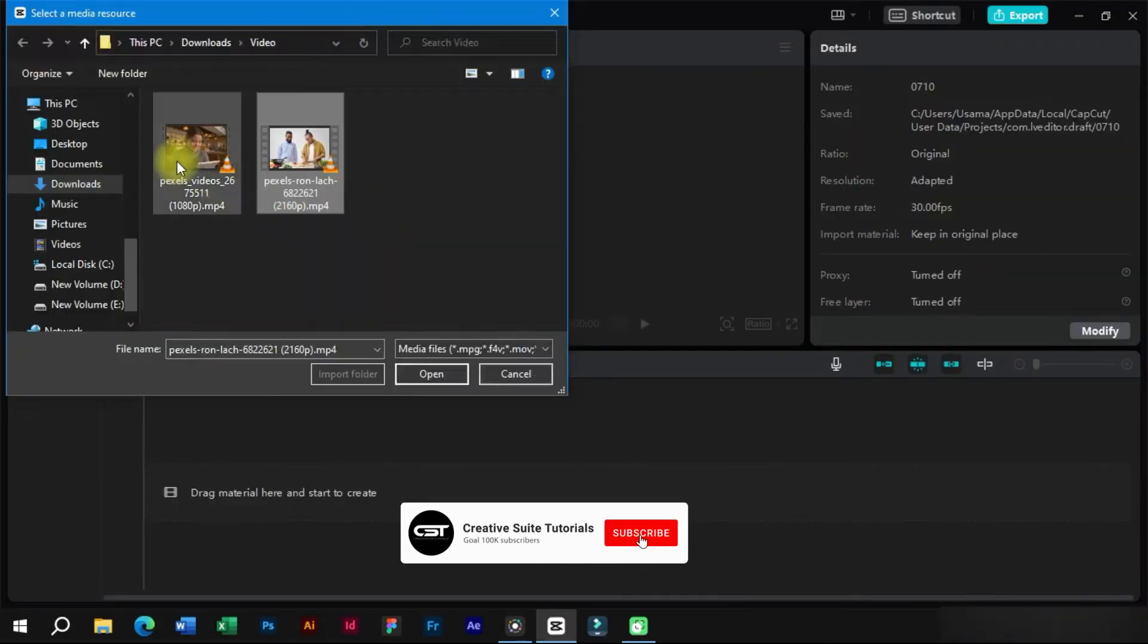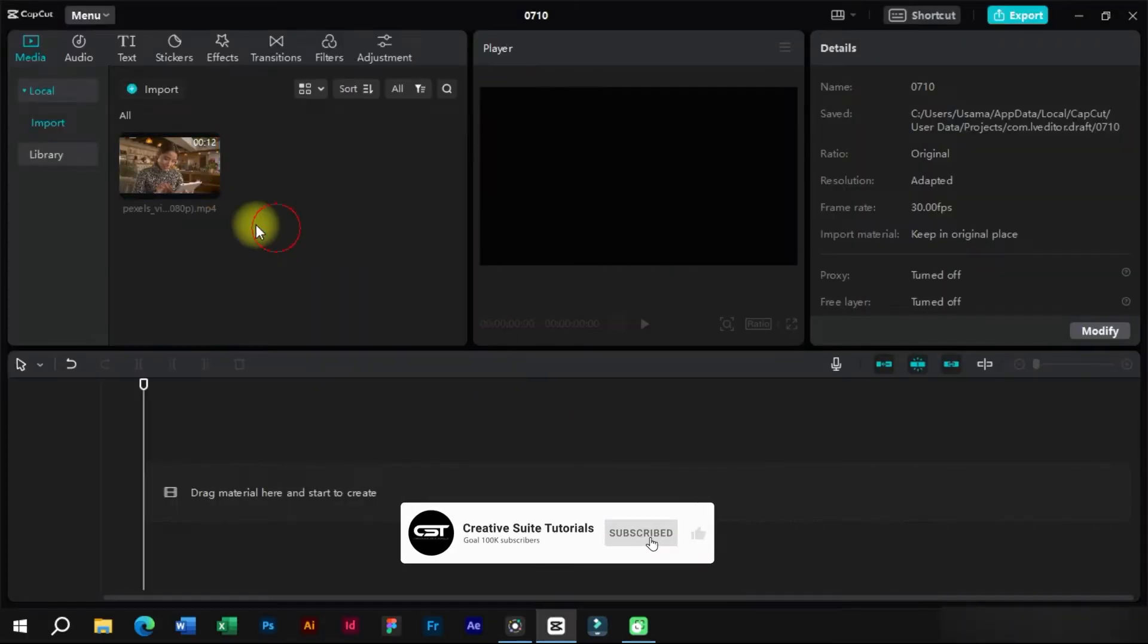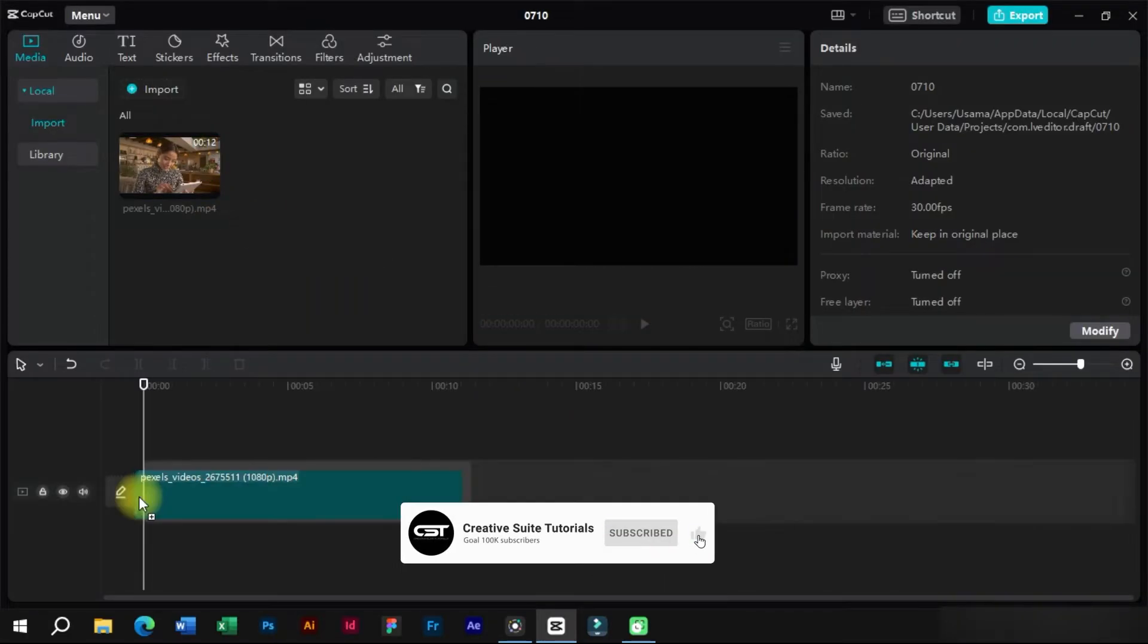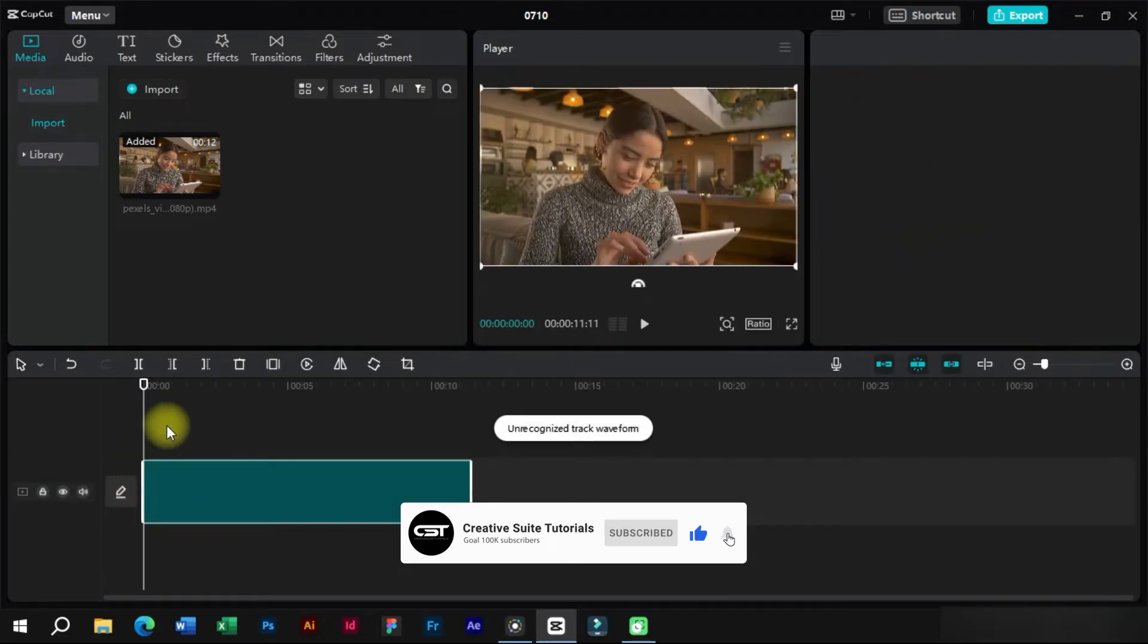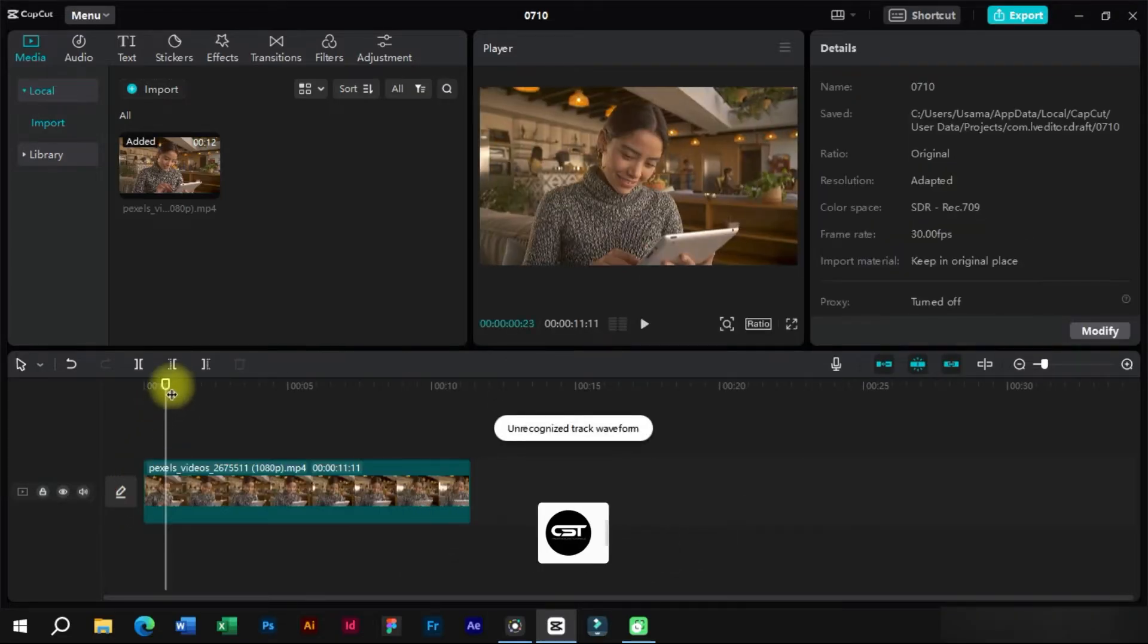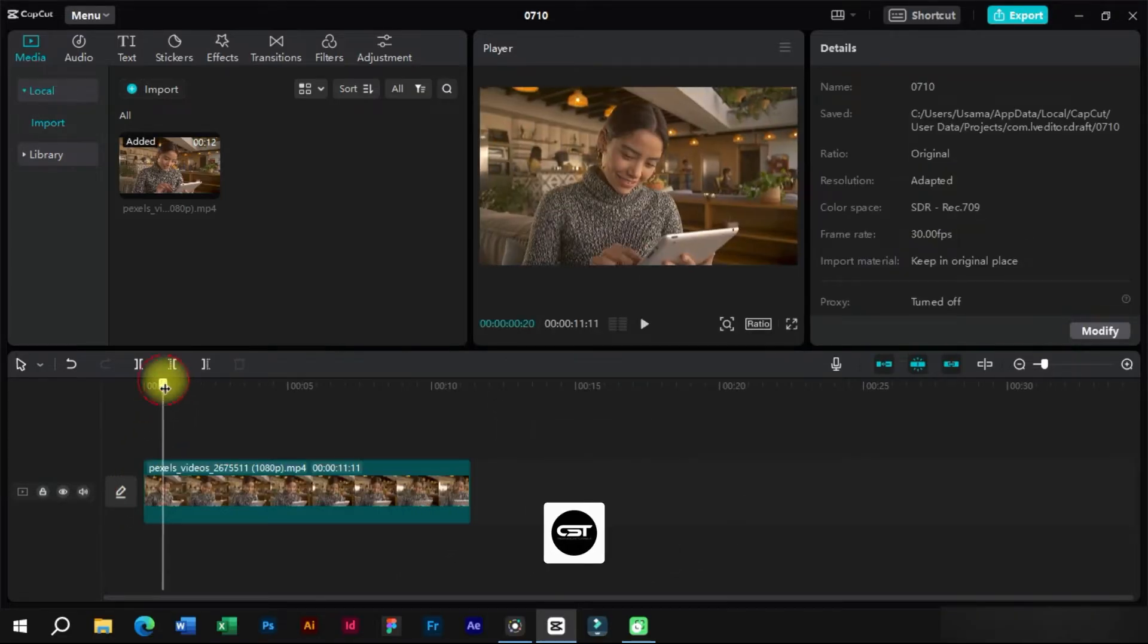We can use this feature to quickly edit our FaceTime videos for uploading on YouTube. Let's import a video and try this feature on it.